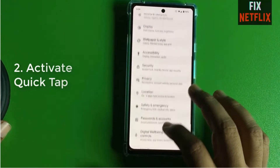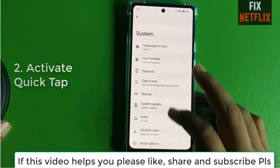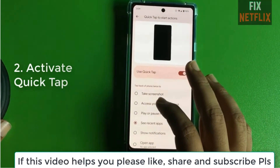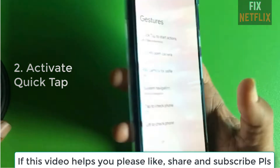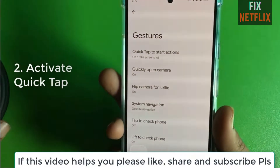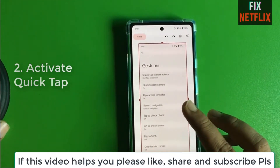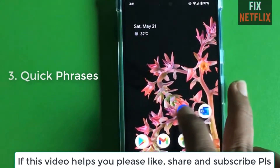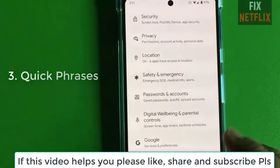Go to Settings and type 'Quick Tap' in the search button, then find the Quick Tap option. Turn on the right side button and select 'Take a Screenshot'. Now go to the home screen and when you double tap the back of your phone, it will take a screenshot just like this.